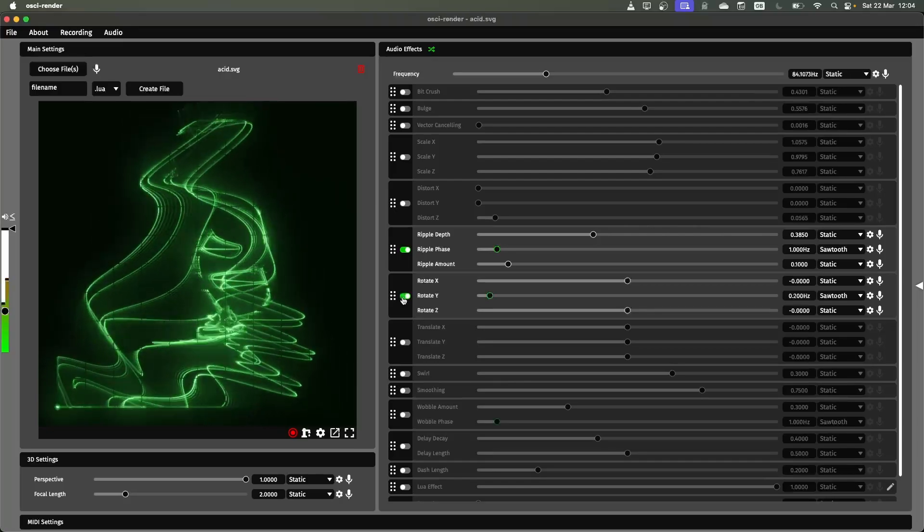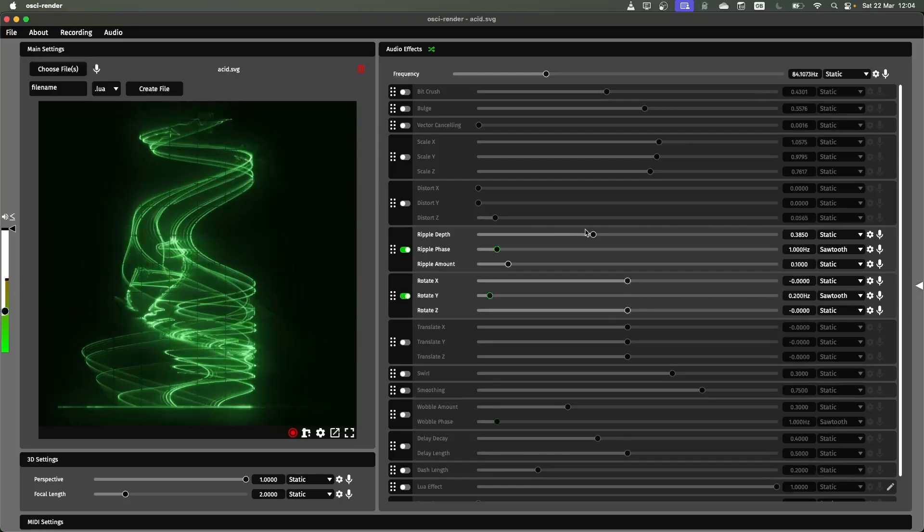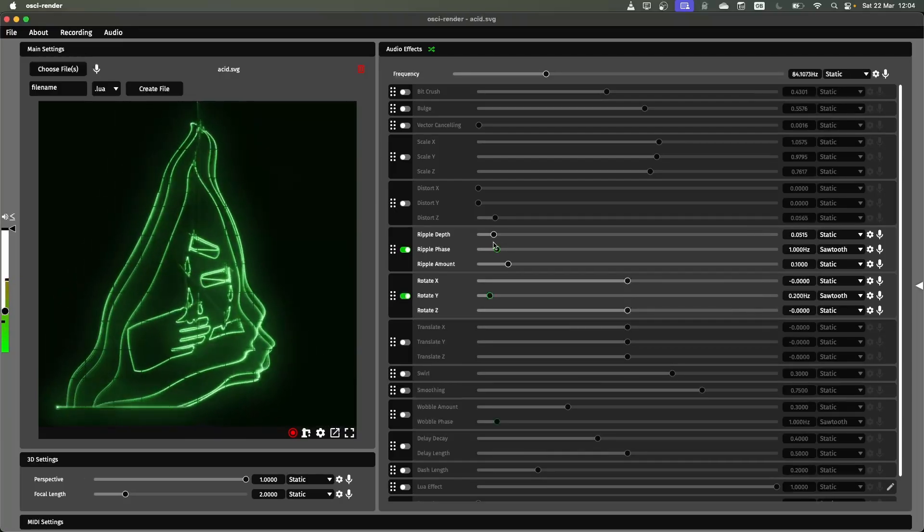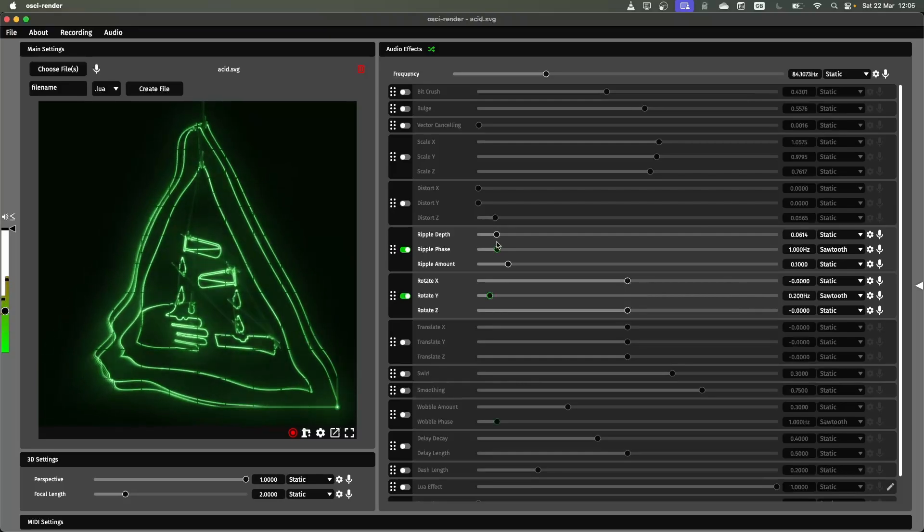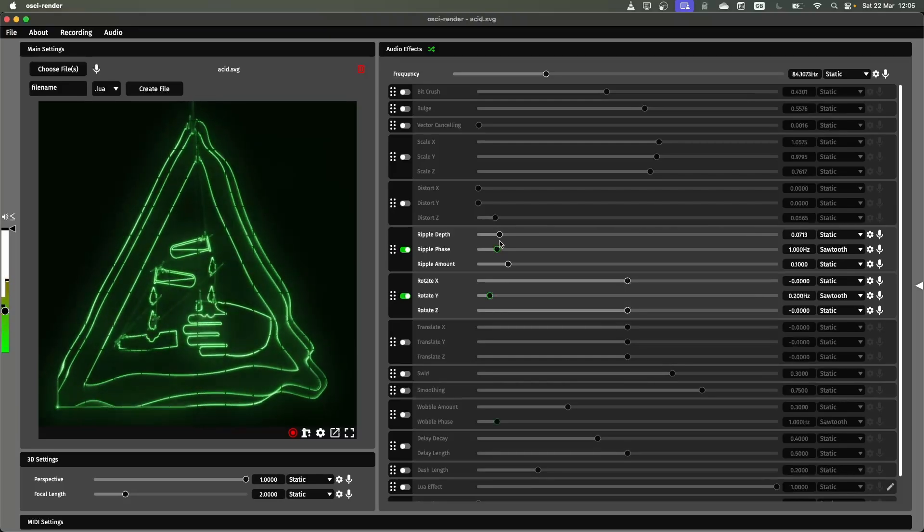Again this works in conjunction with rotation so if I do just a small ripple you'll see the 3D depth of that ripple effect happening.